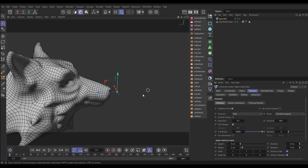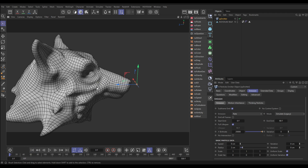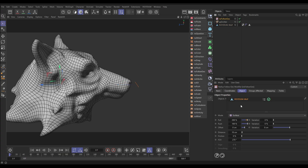Now what we want to do is get them to follow the surface of our wolf, so let's go to NX Follow Geo. We're going to drag in our wolf head as the object. We'll keep it in surface mode. Let's put the field of vision up to 360 degrees so no matter what angle it'll always see the next part of the surface.